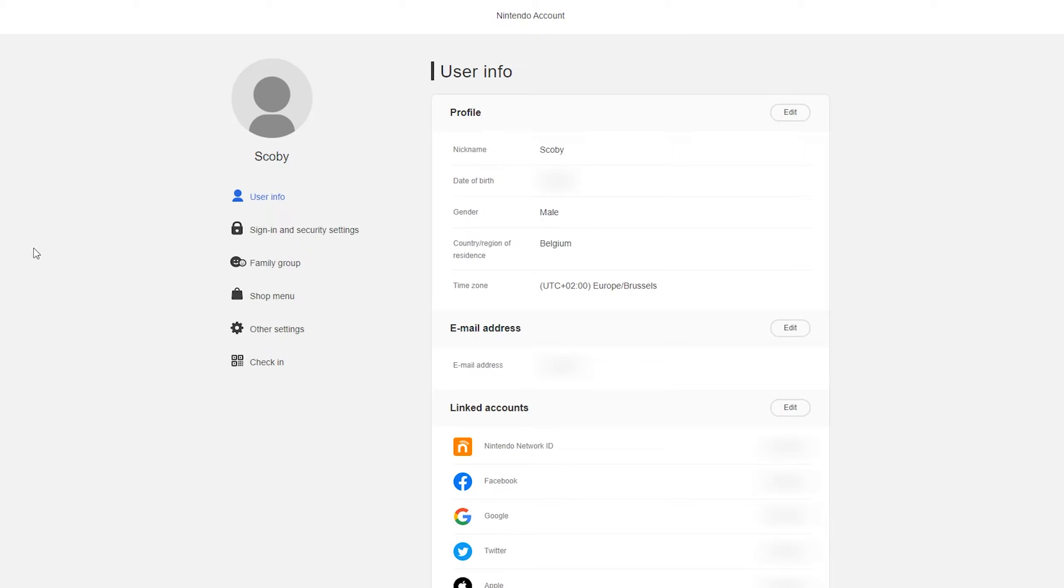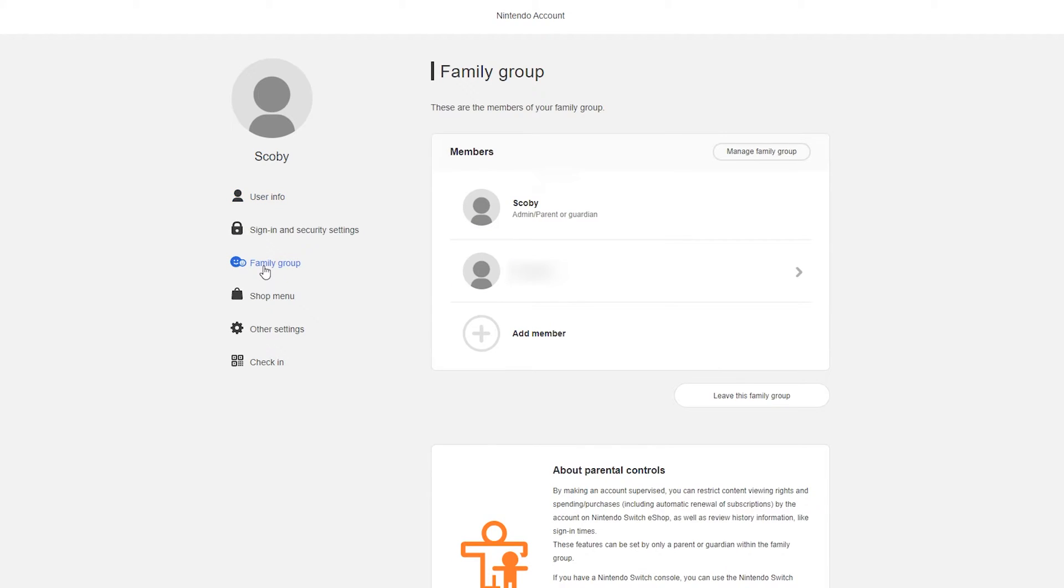In this case from this point what we need to do is come to the left bar here underneath our username. And we're going to be looking for the family group option right here. From this point once we click this open we will see all family members that we currently have on our Nintendo account.